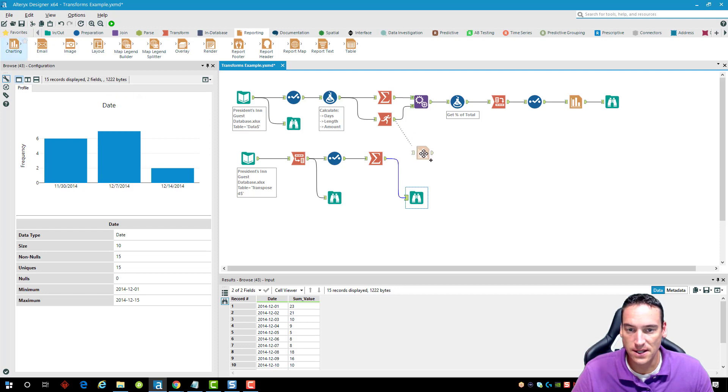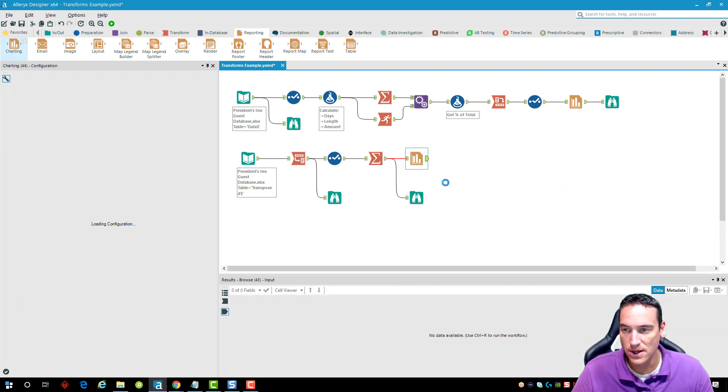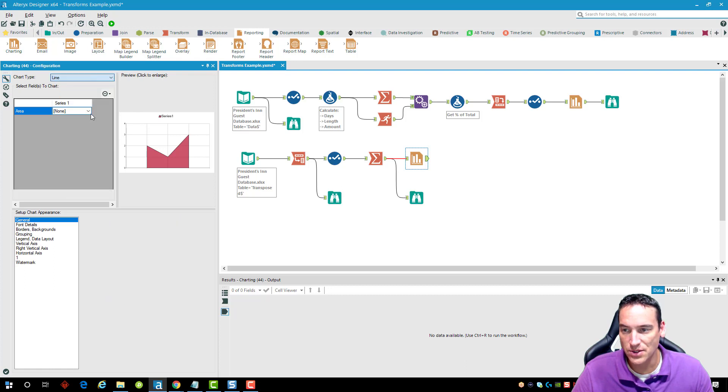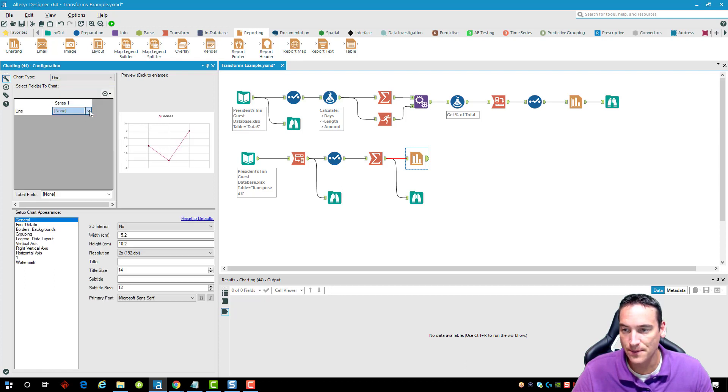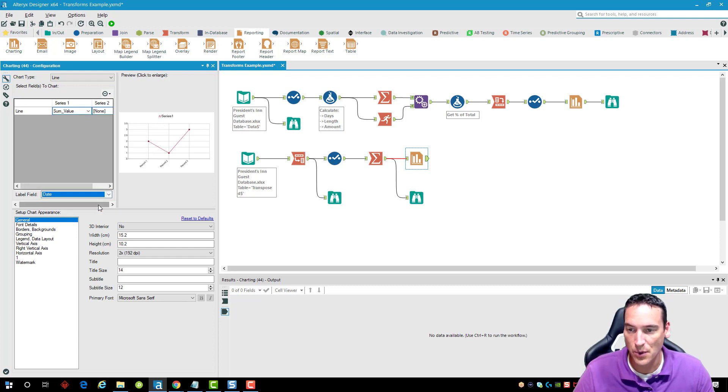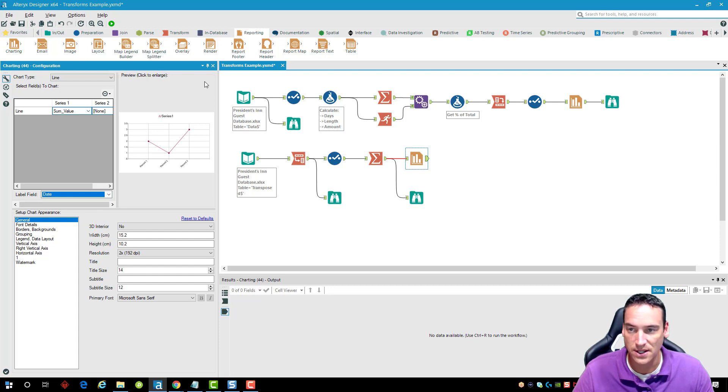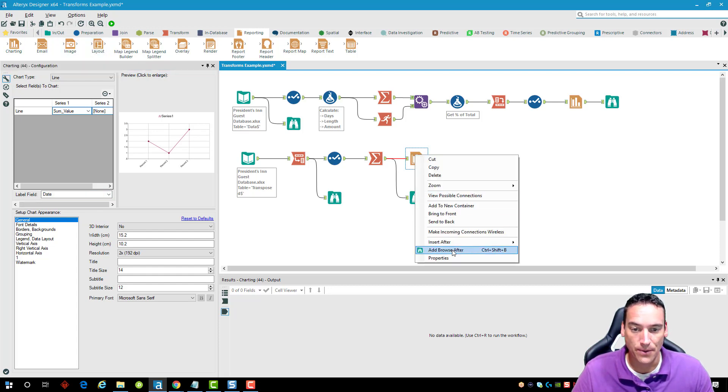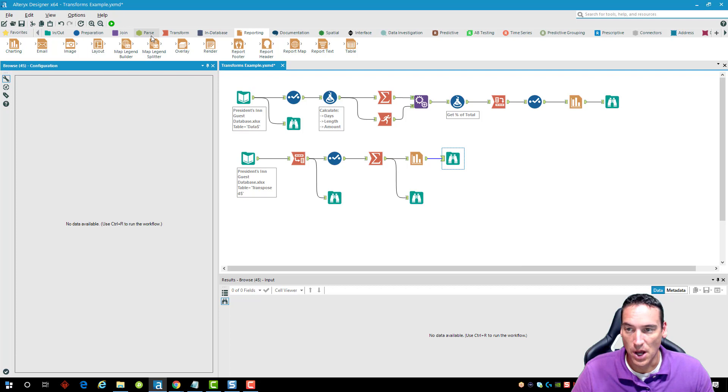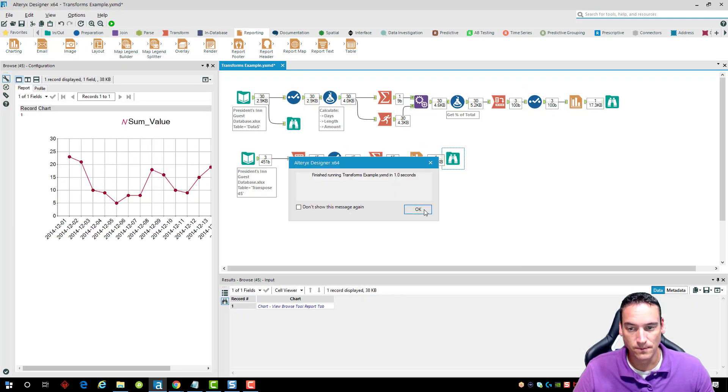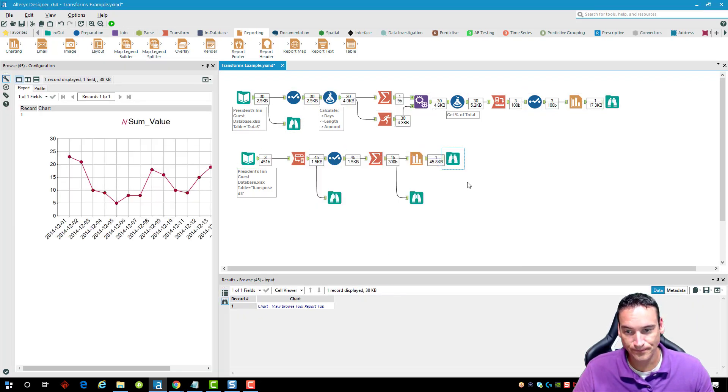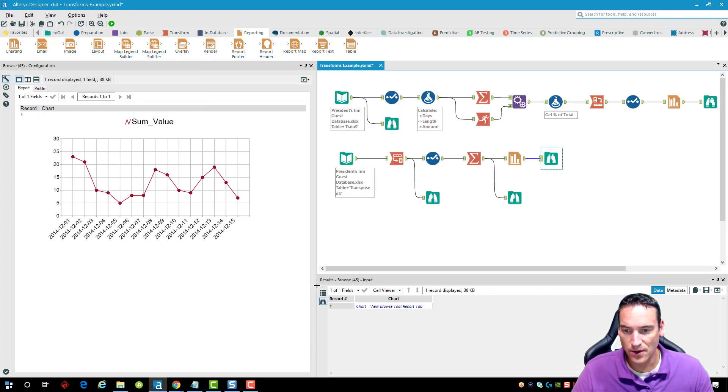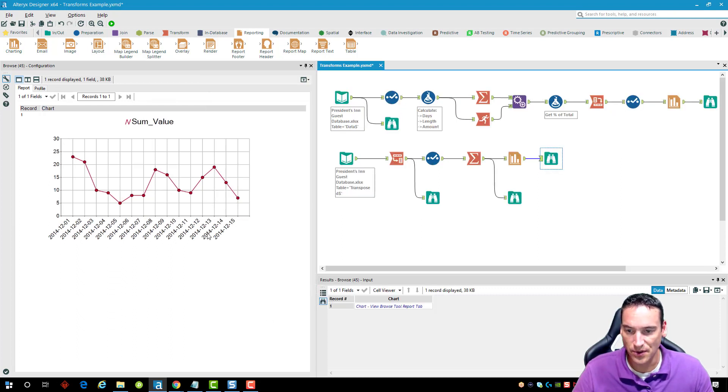To this workflow as well so we'll get the chart dropped in there and then we're just going to do a line chart instead. For the line chart we're going to take the sum value but instead of the sum value for the label we're going to take the date so the date should line up along the bottom in order. We'll add a browse after so we can see that chart and run it.